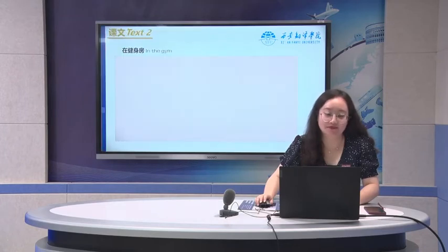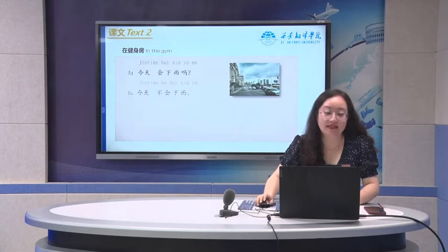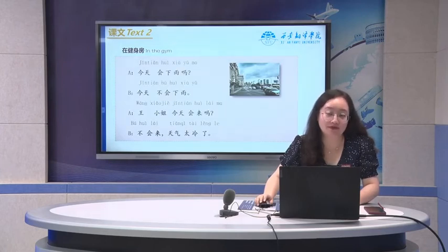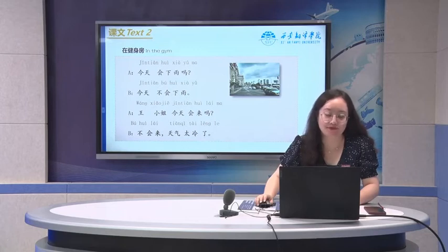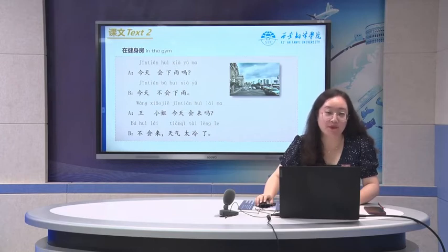Here is a dialogue. 今天会下雨吗? 今天不会下雨. 王小姐今天会来吗? 不会来. 天气太冷了.